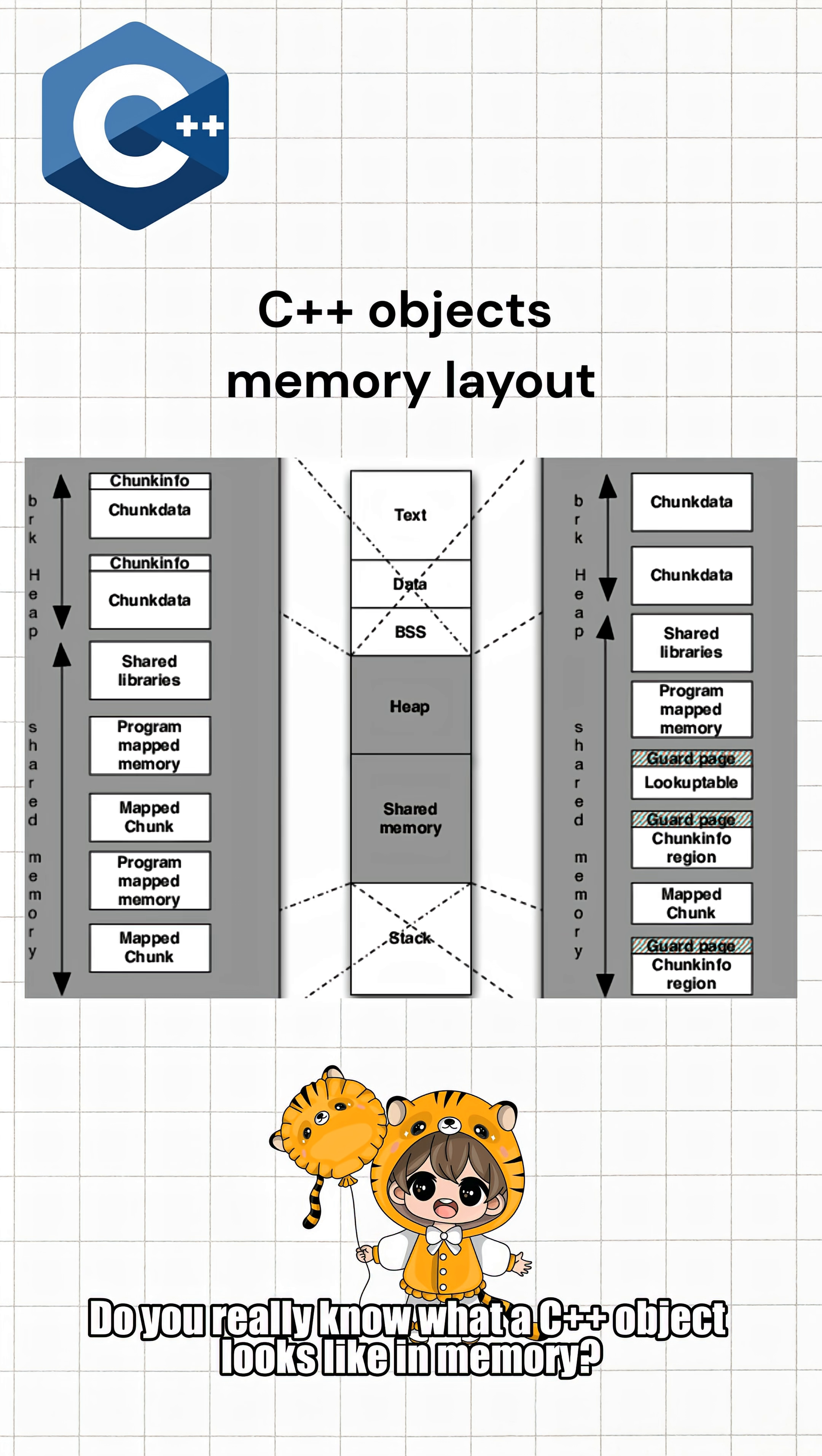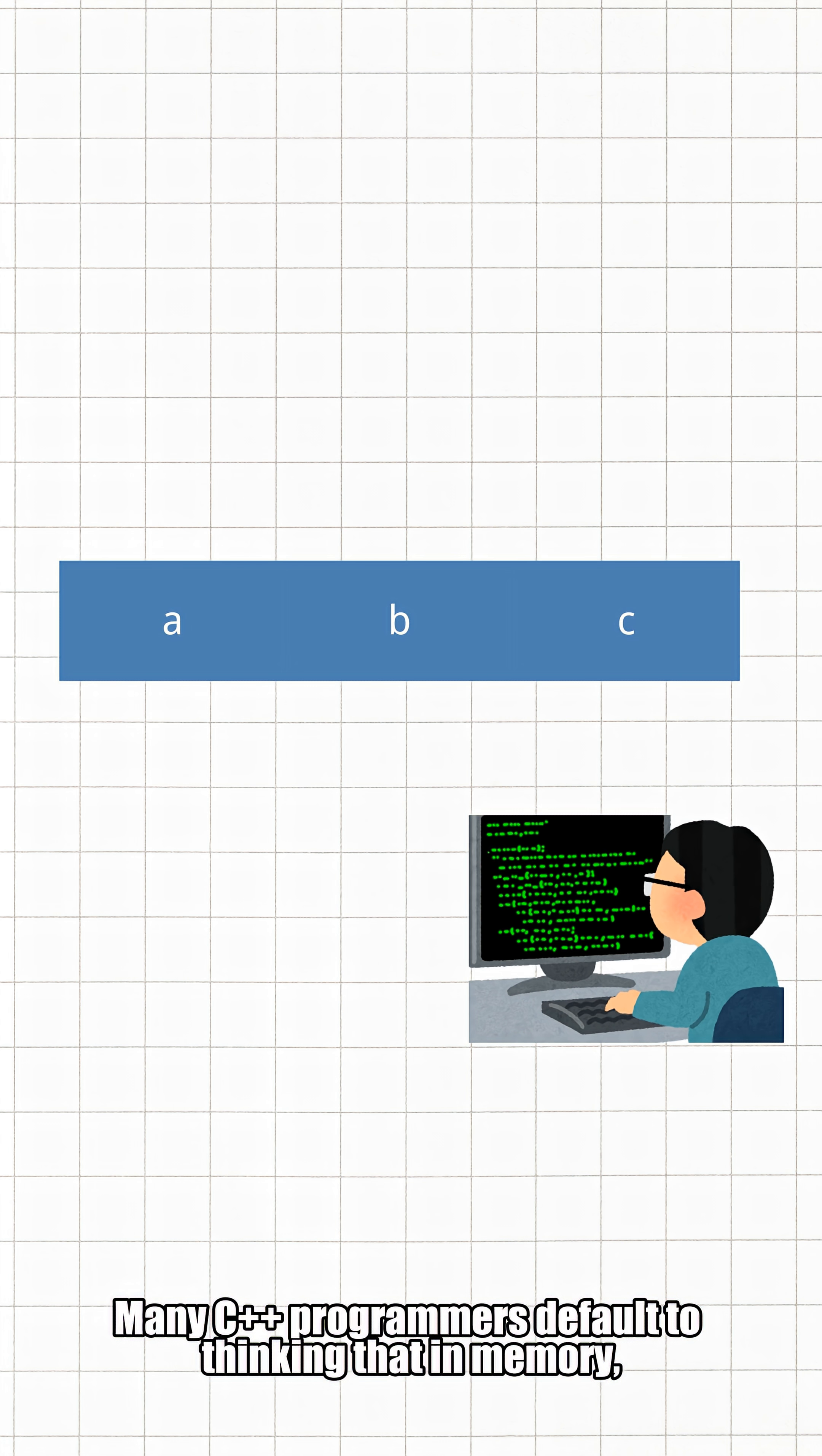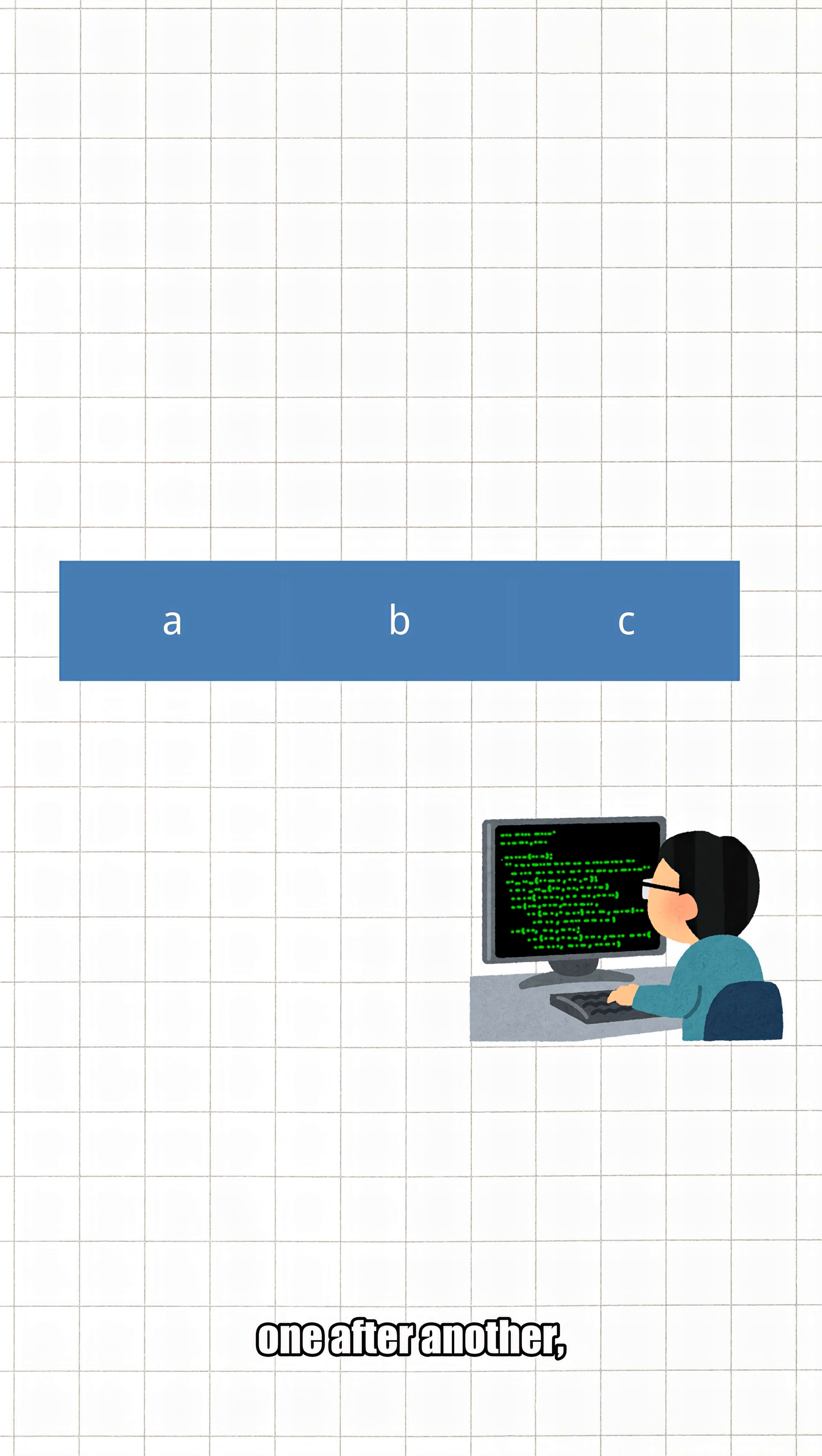Do you really know what a C++ object looks like in memory? Most people actually get it wrong. Many C++ programmers default to thinking that in memory, an object's member variables are simply arranged one after another in the order they are declared.